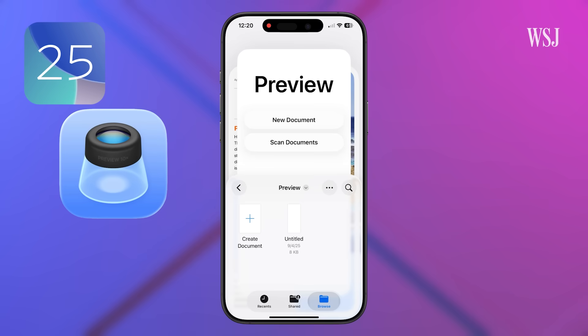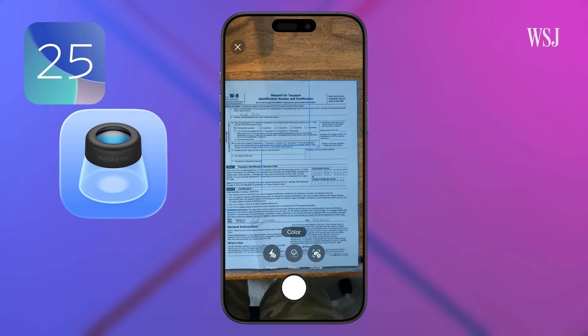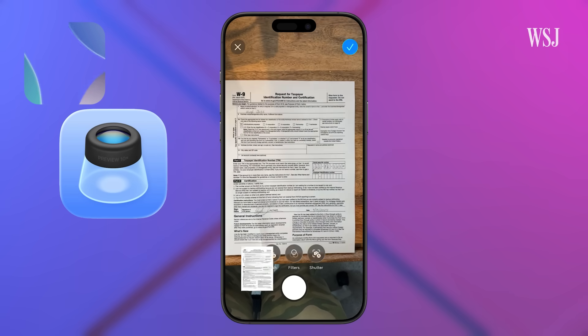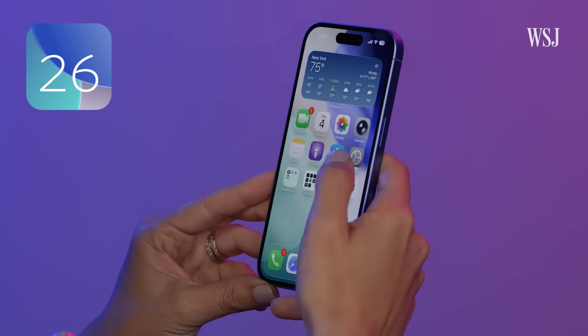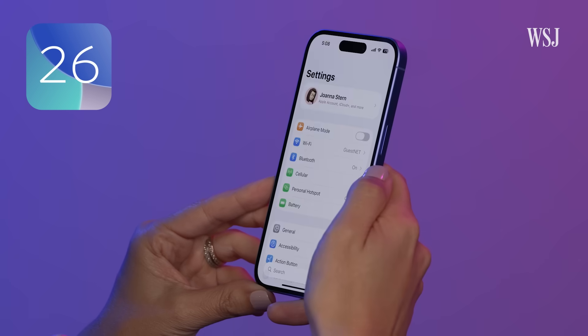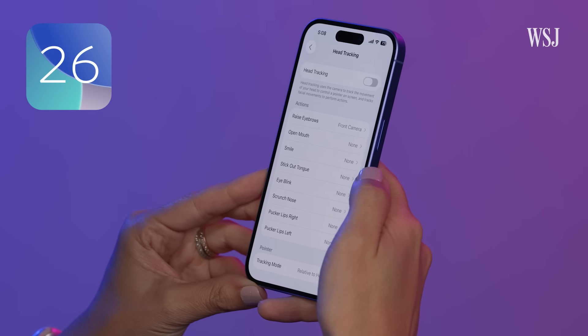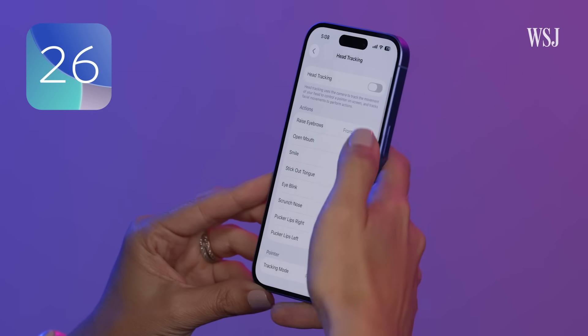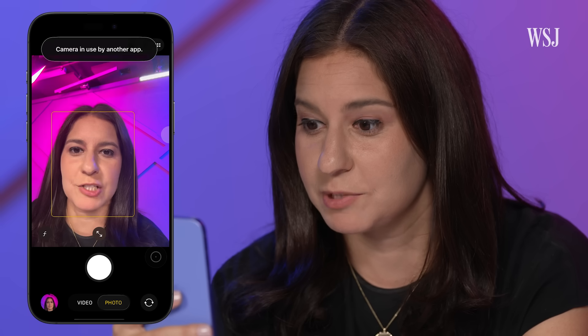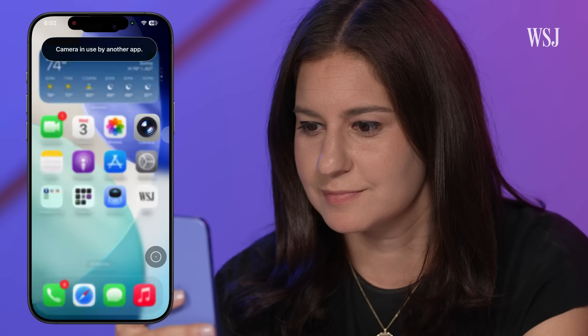Number twenty-five: the new Preview app makes it easier to scan documents and deal with PDFs. And number twenty-six: in Settings, Accessibility, you can turn on Head Tracking, so you can control your phone with face and head movements. Twenty-six tips for iOS 26, in the year before 2026 — but I did it.